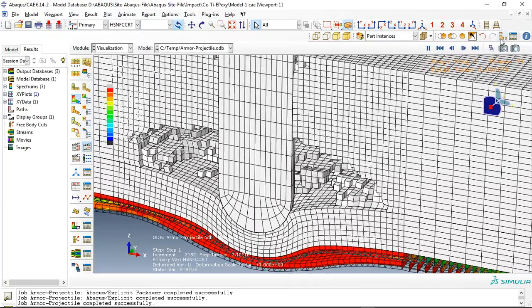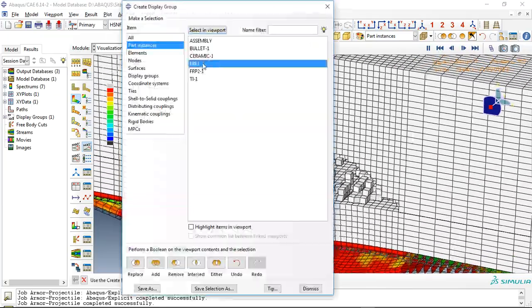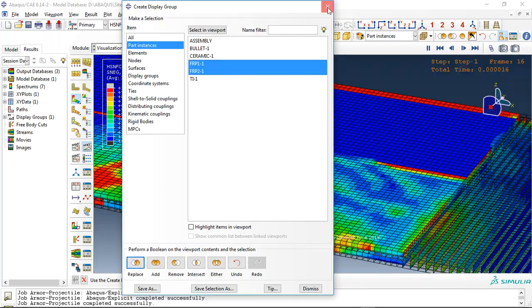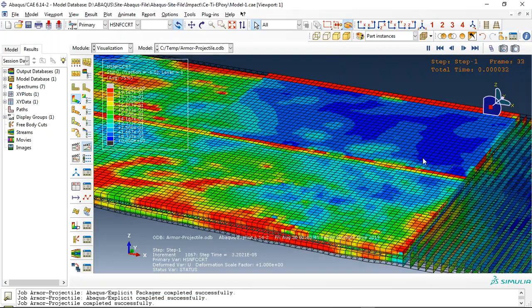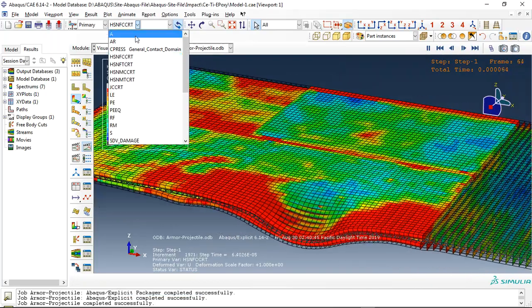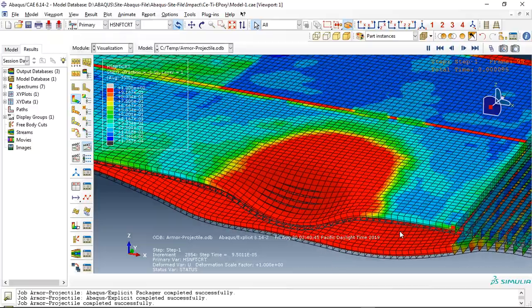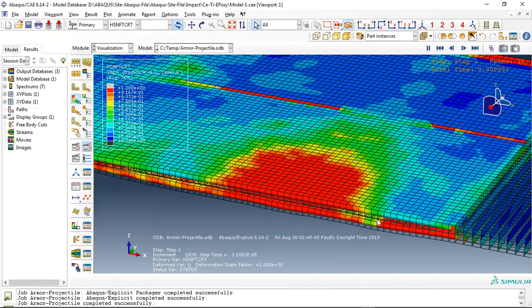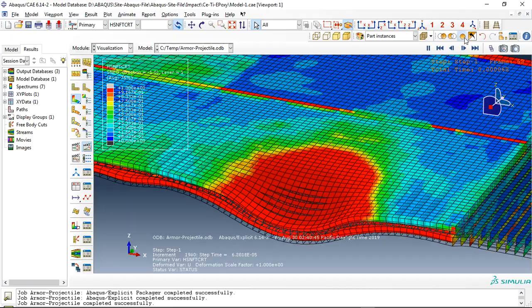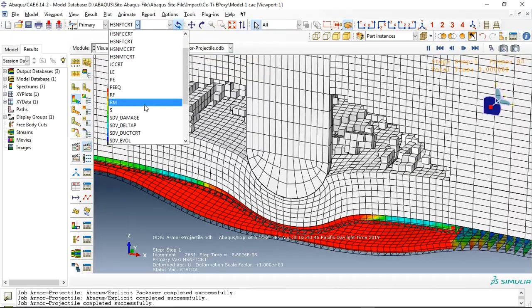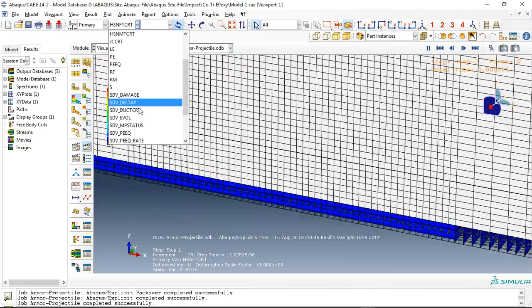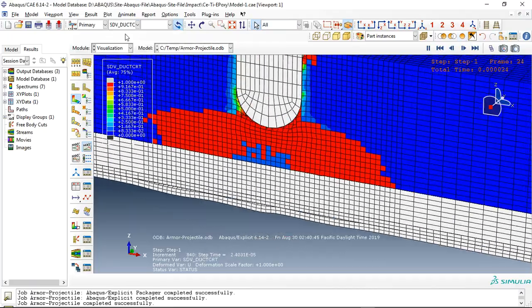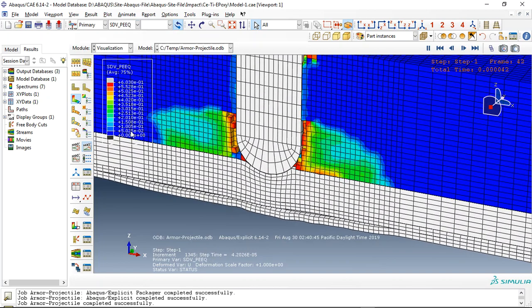Let me just show the composites. These are the composites and this is the damage. You can see the separation between two layers, and we can go to for instance ductile damage criterion for the ceramic or plastic strain.